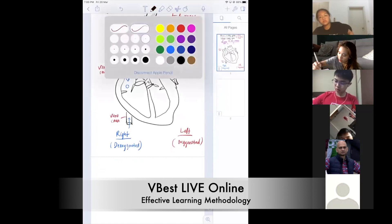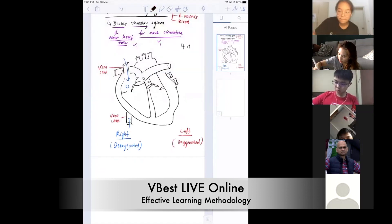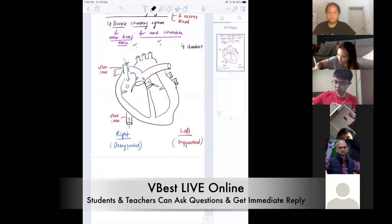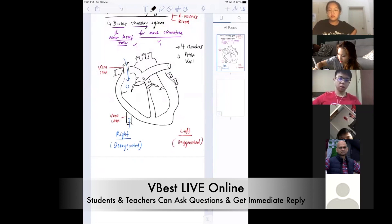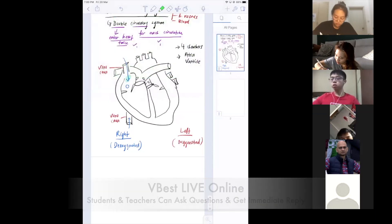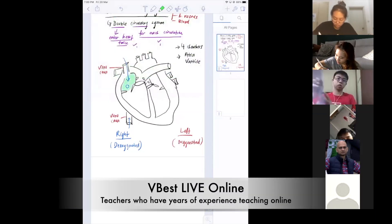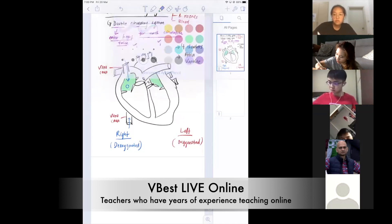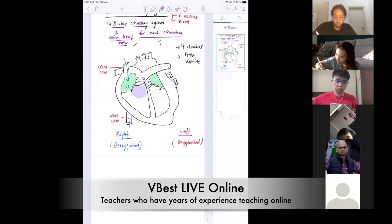Remember, your heart has four chambers. So, what are the four chambers? You have atria and ventricles. Atria is the top part — let me color it for you. This is the atria, the top part. And your ventricle is the lower part, which is here.